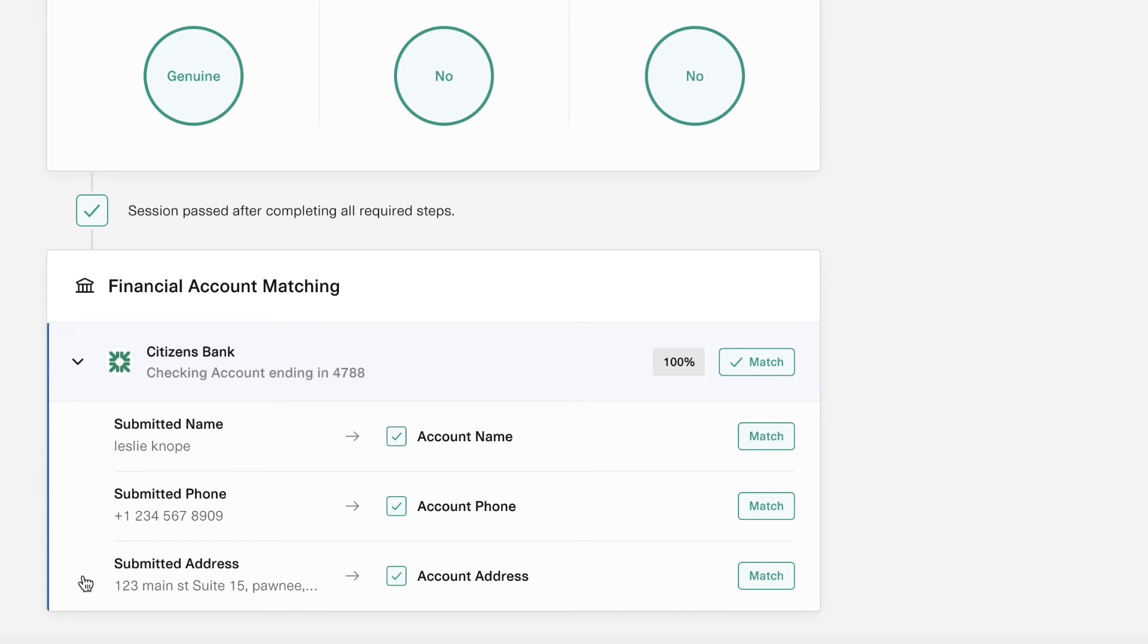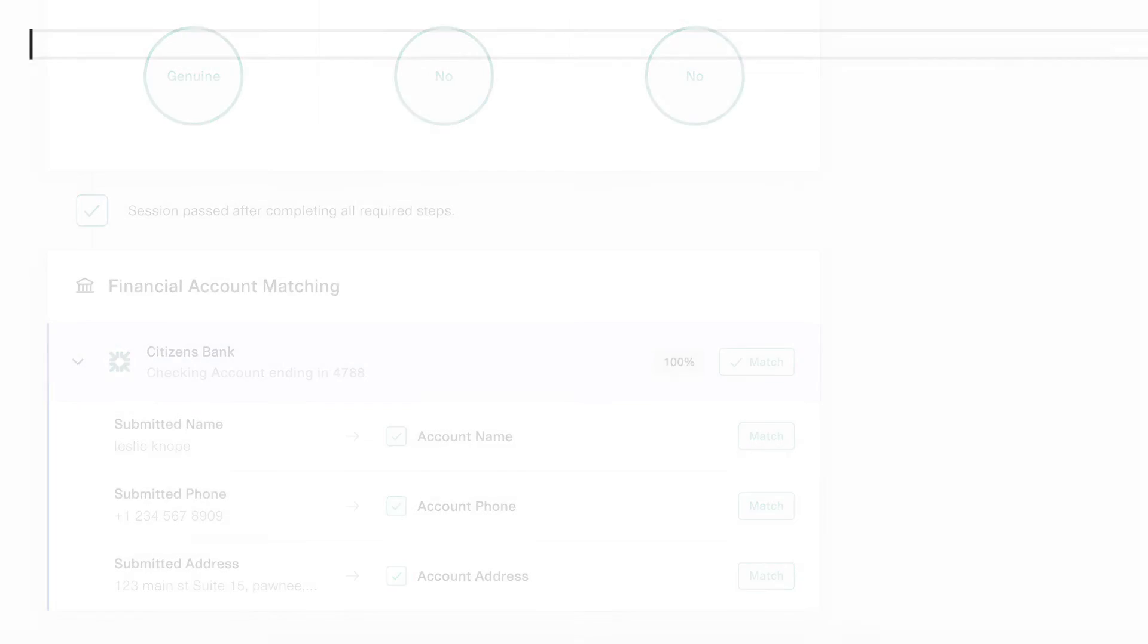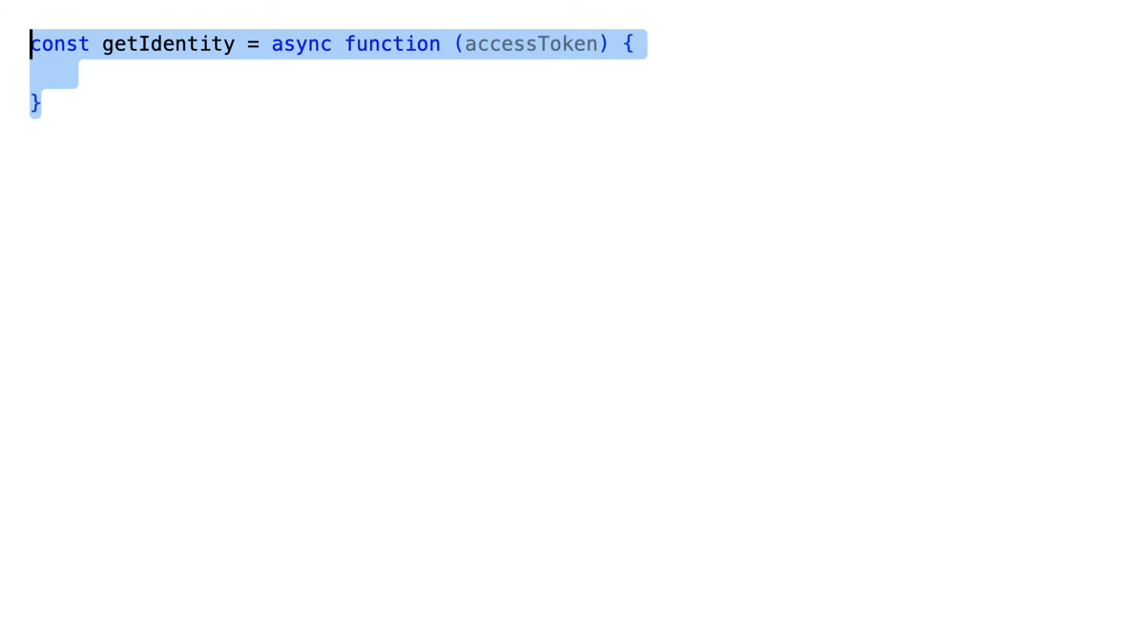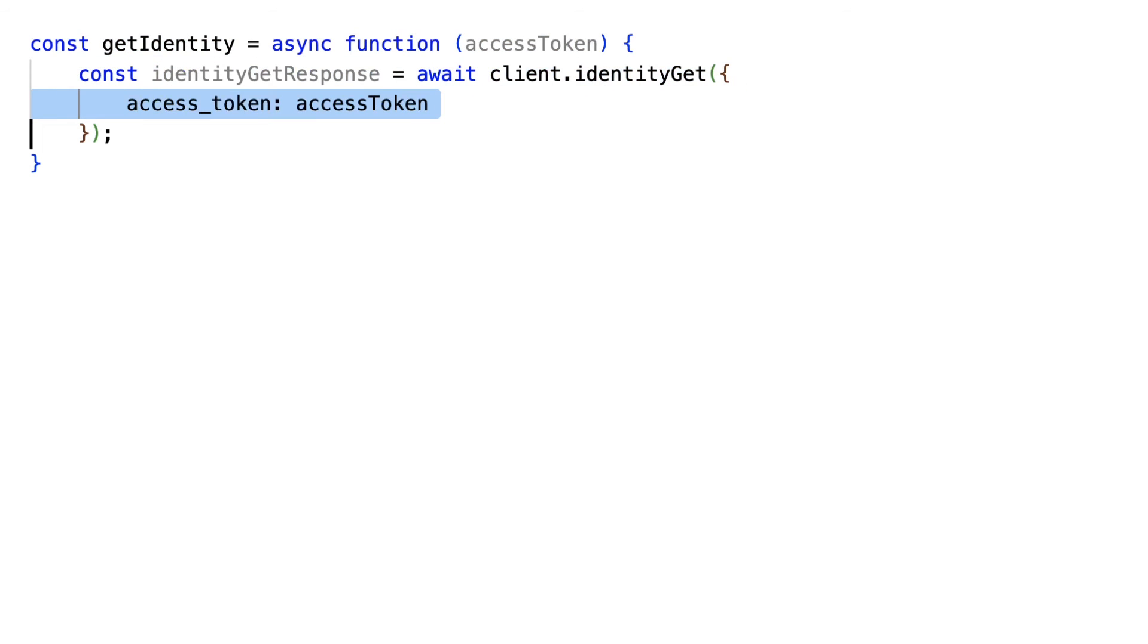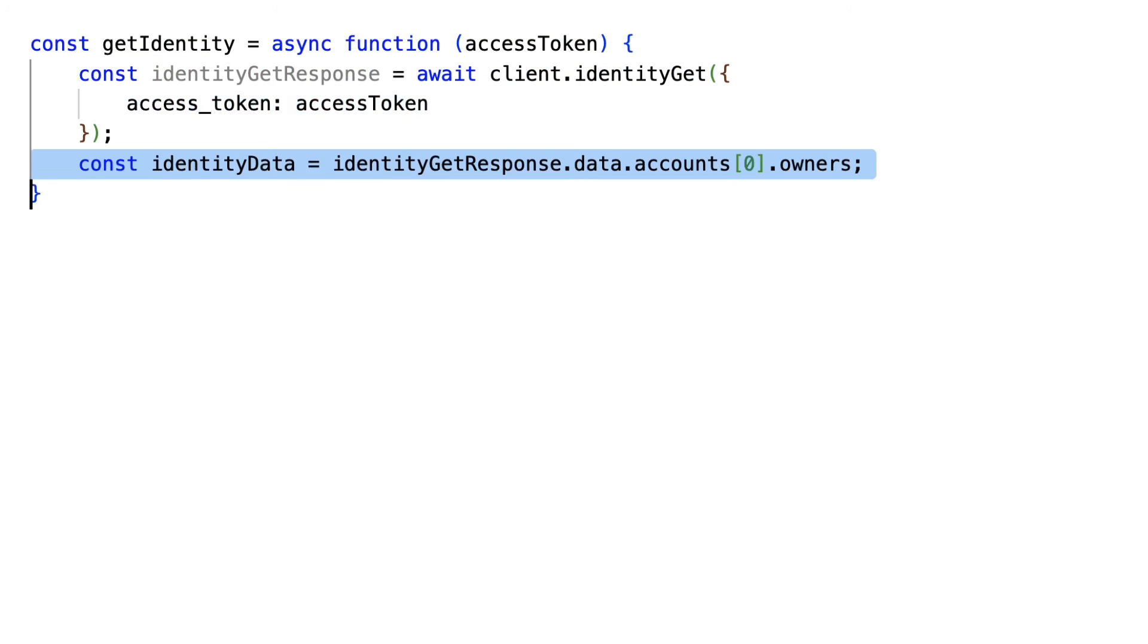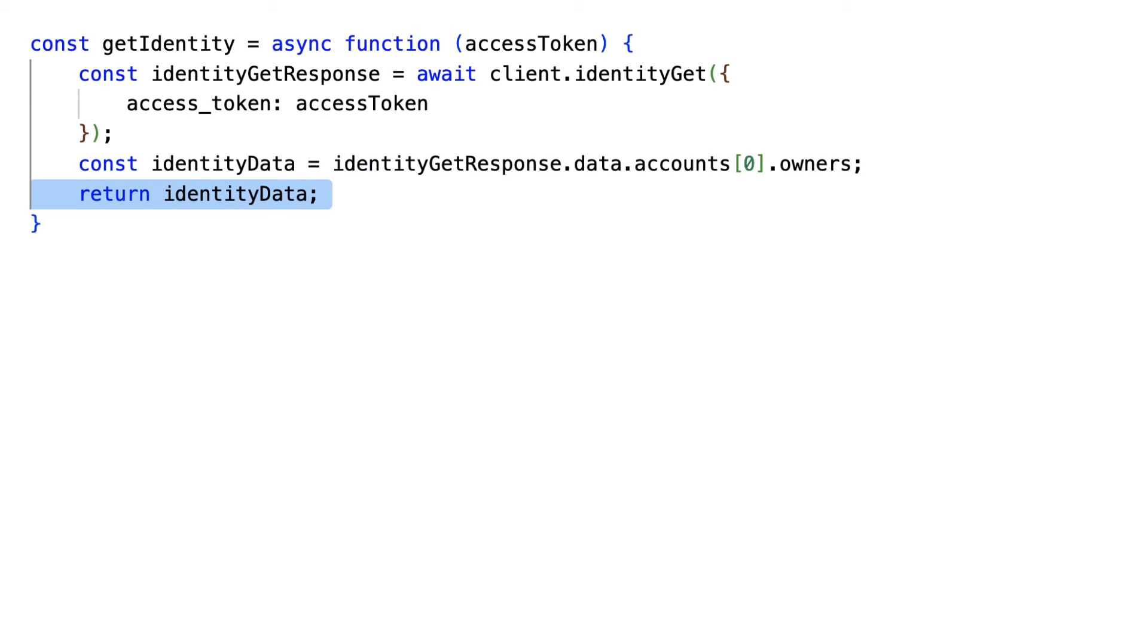Alternatively, if you do need the identity data itself, you can call Identity Get, passing in just your access token. This will return the identity information Plaid has about the accounts on the item.